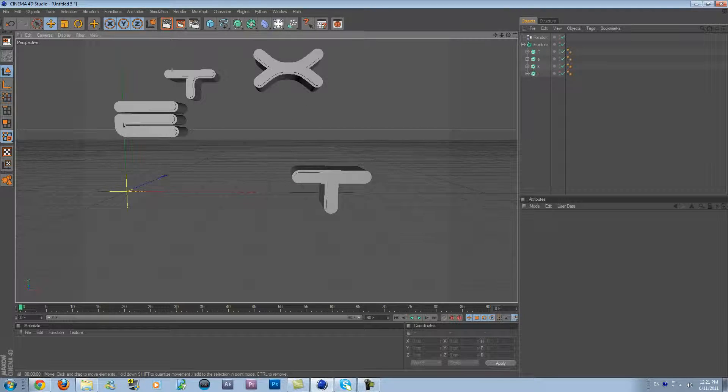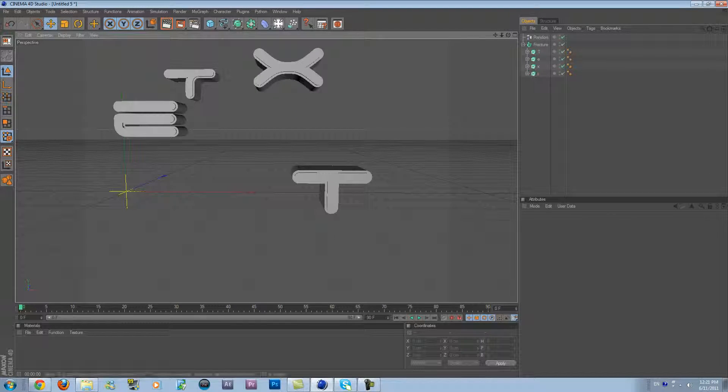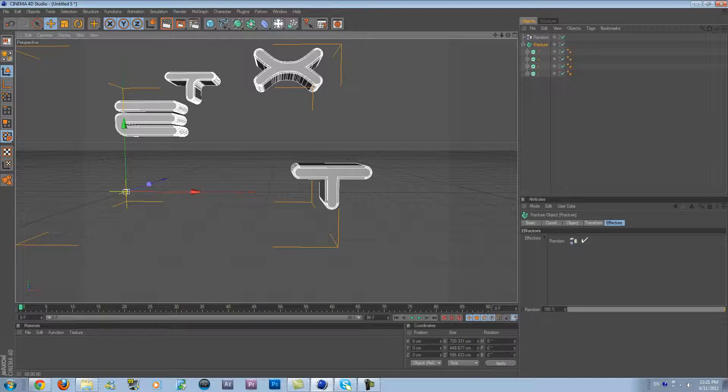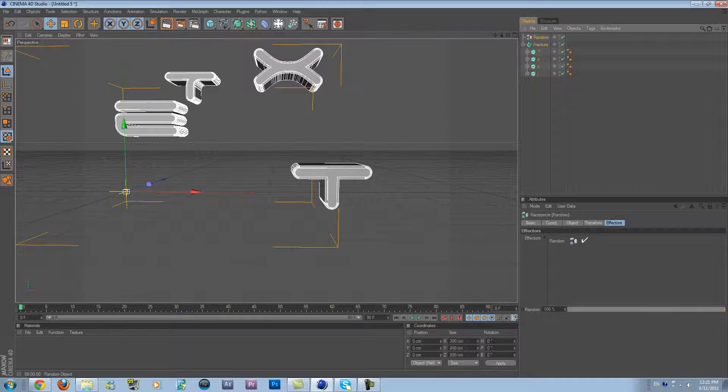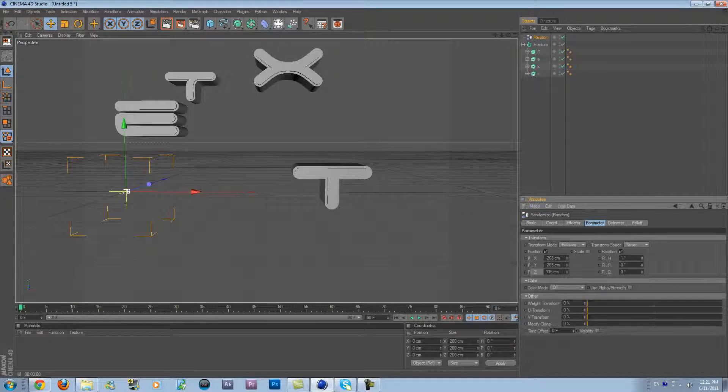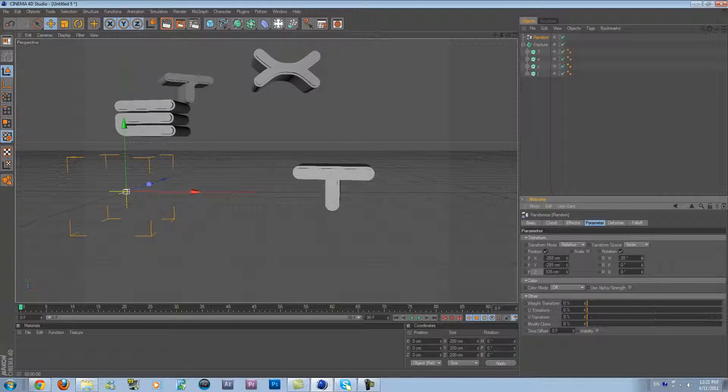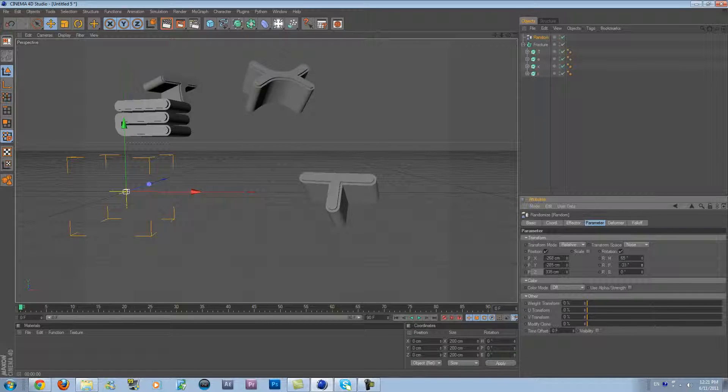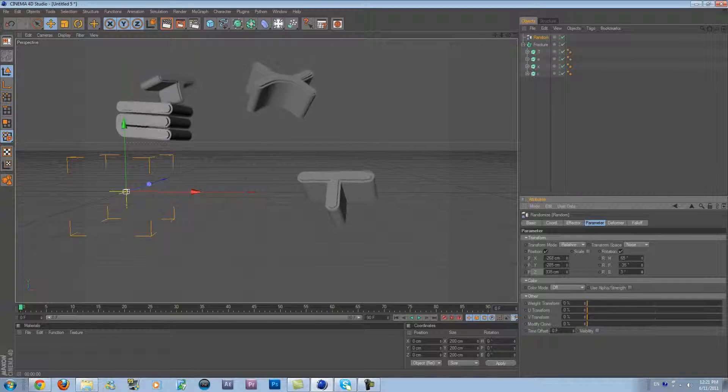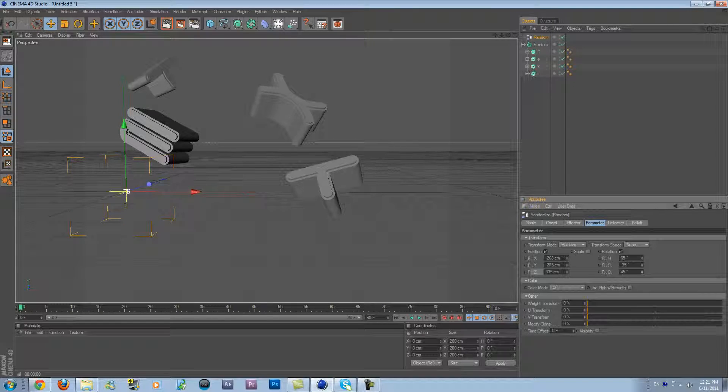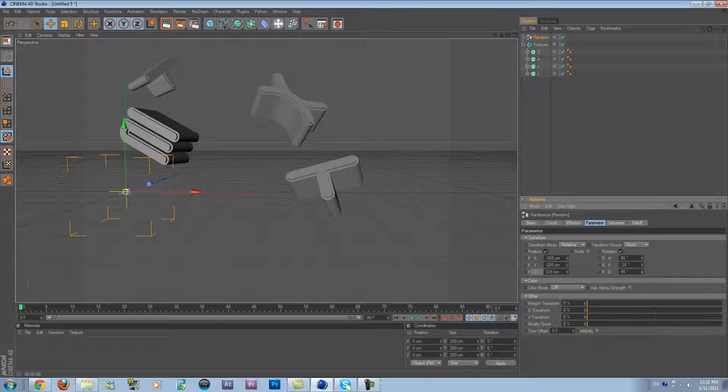Here it is. Let's go again to Random, Parameter, and let's add the effector settings a little bit. Like that. So here you see how it looks like.